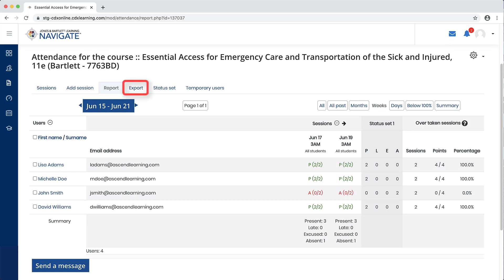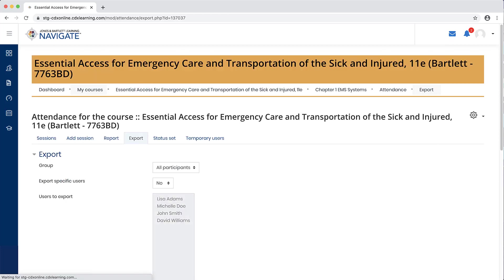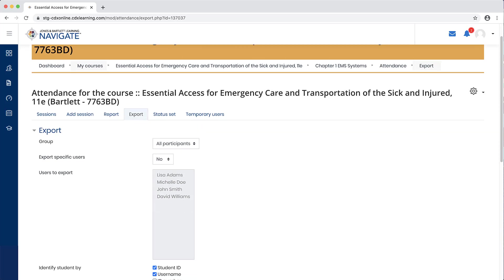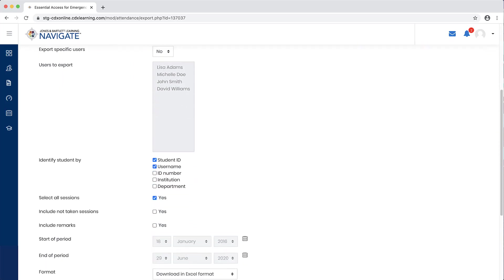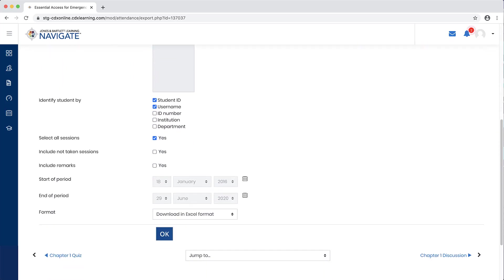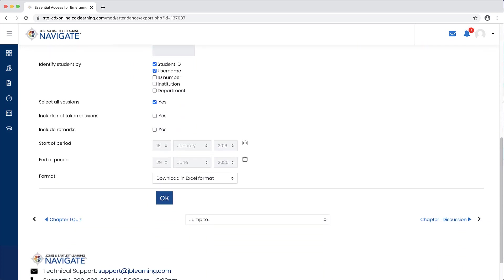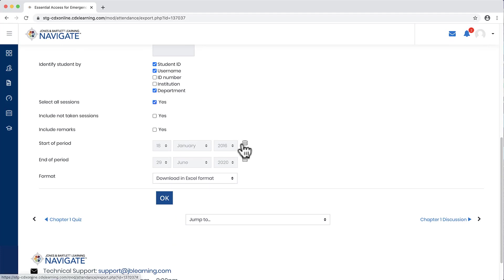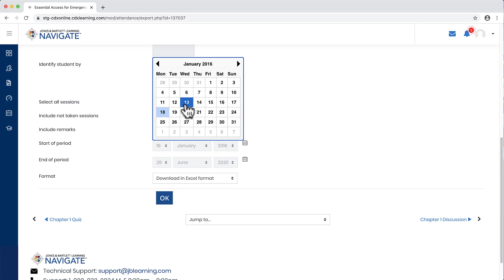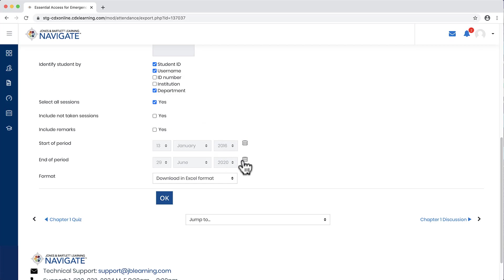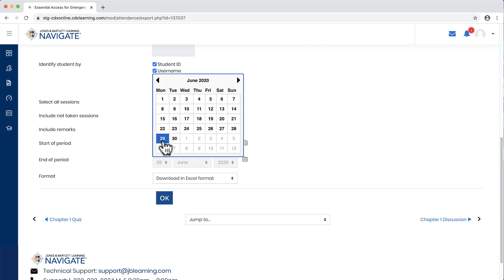In addition, the export tab may be used to create an exportable digital copy of your attendance report to store locally and print if you desire. You may adjust the settings on this tab to select specific students or date ranges to capture in the report.